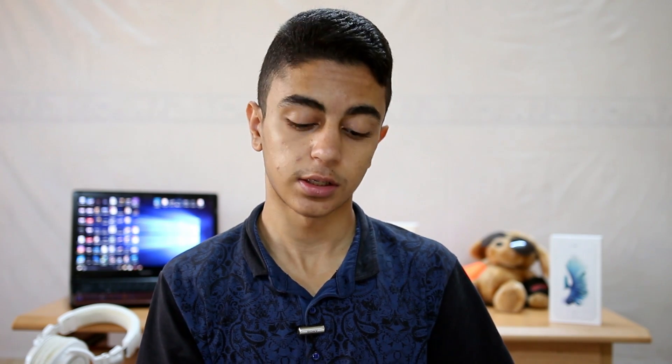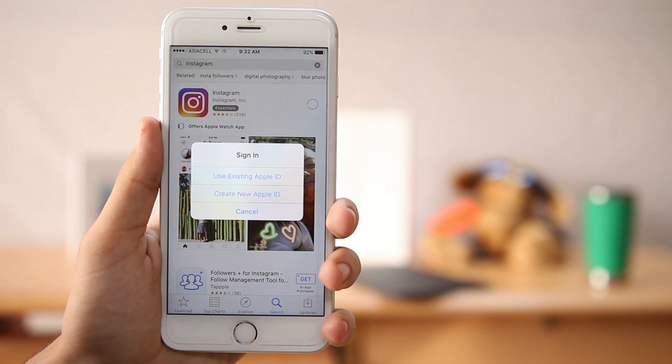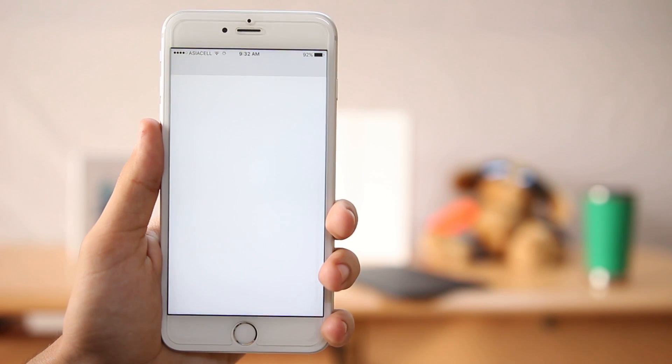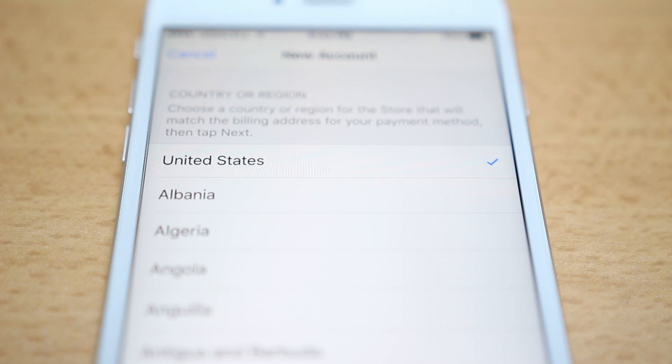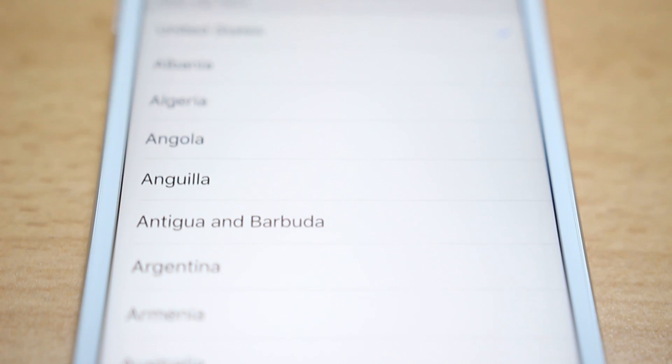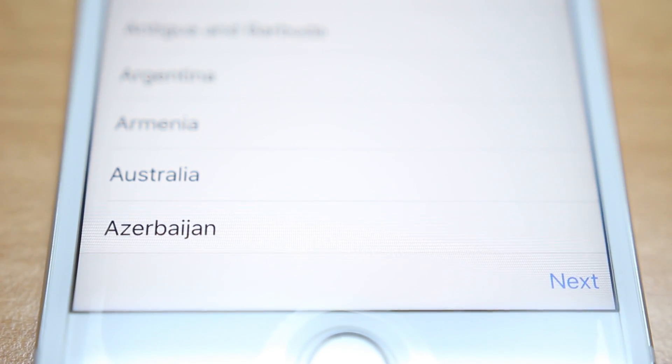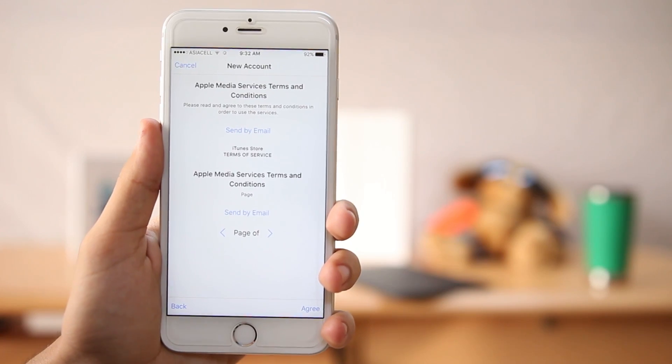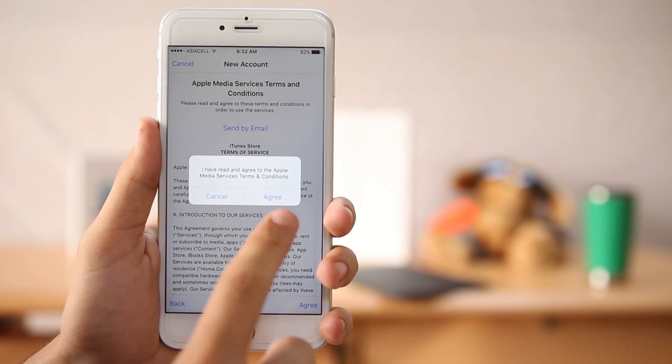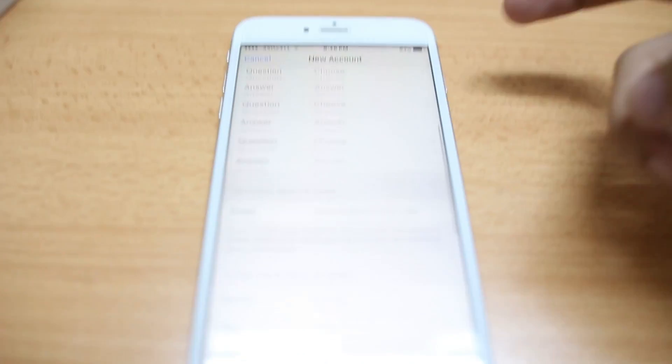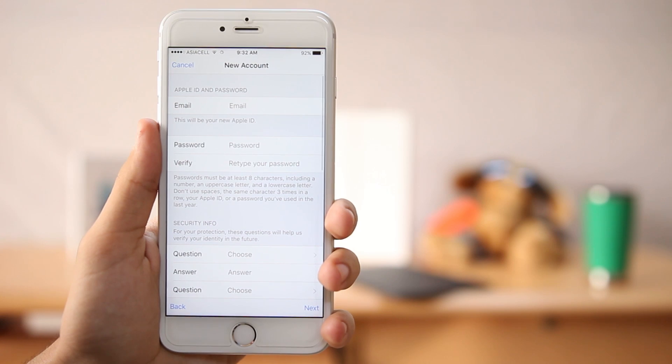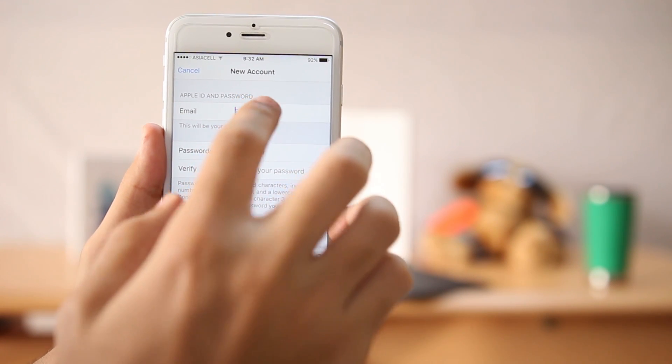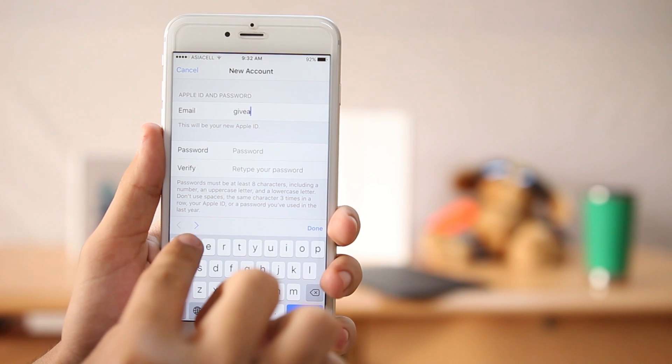So over here we're going to be clicking create a new ID, that's what we're trying to do. Now over here you can select your country or region wherever you live, and then this shows up just click agree and agree. Over here it shows up this information that you need to fill in, so first type down the name of the email that you know the password to.